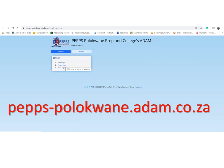Pips is excited to be at a point where we can share all marks with our parent body. You're going to need to go onto a program called Adam. If you are at Pips Polokwane, you'll go into pips-polokwane.adam.co.za and click on parent login.